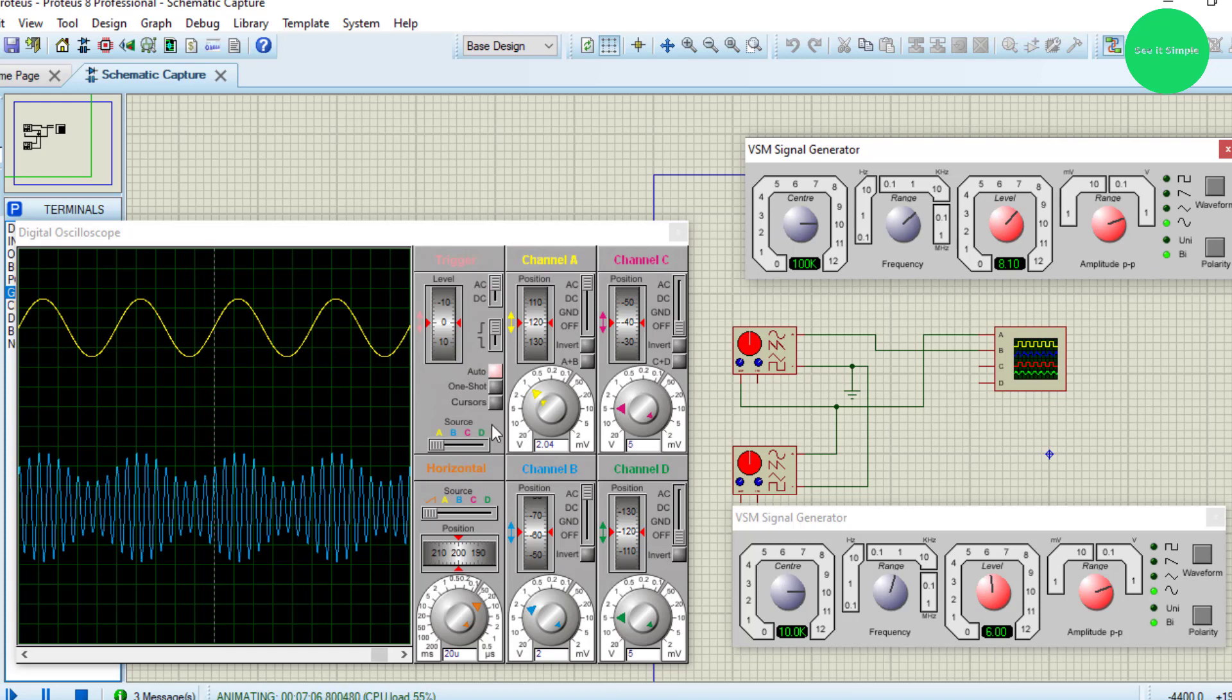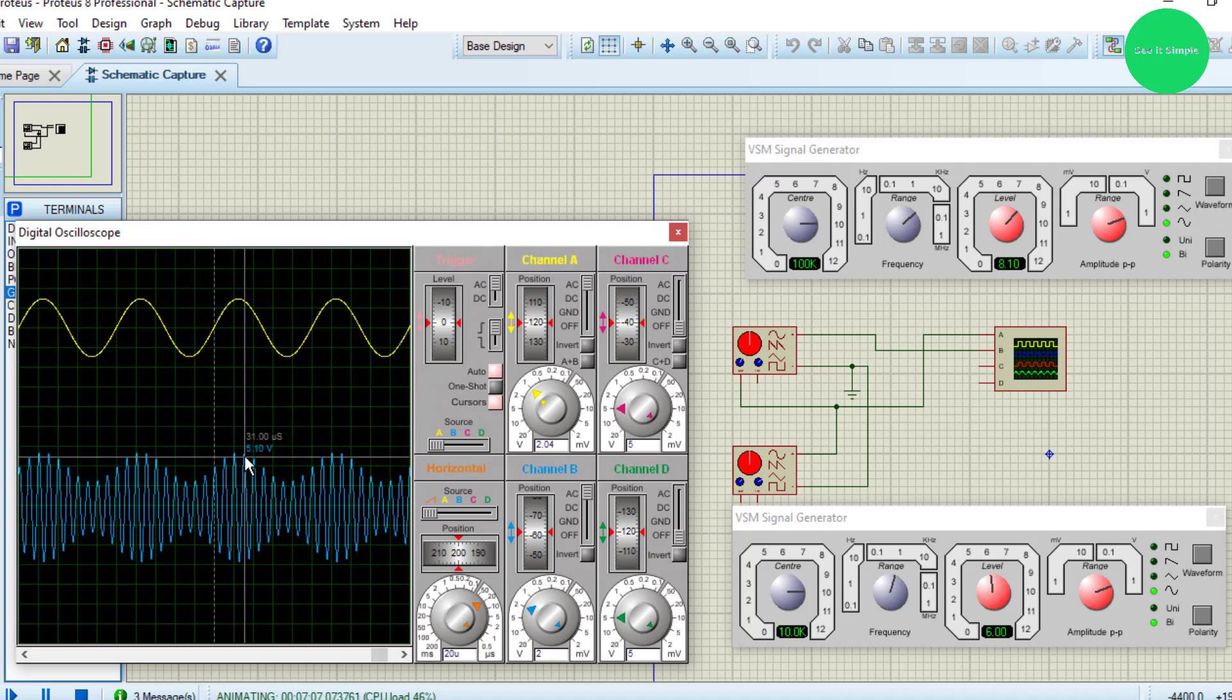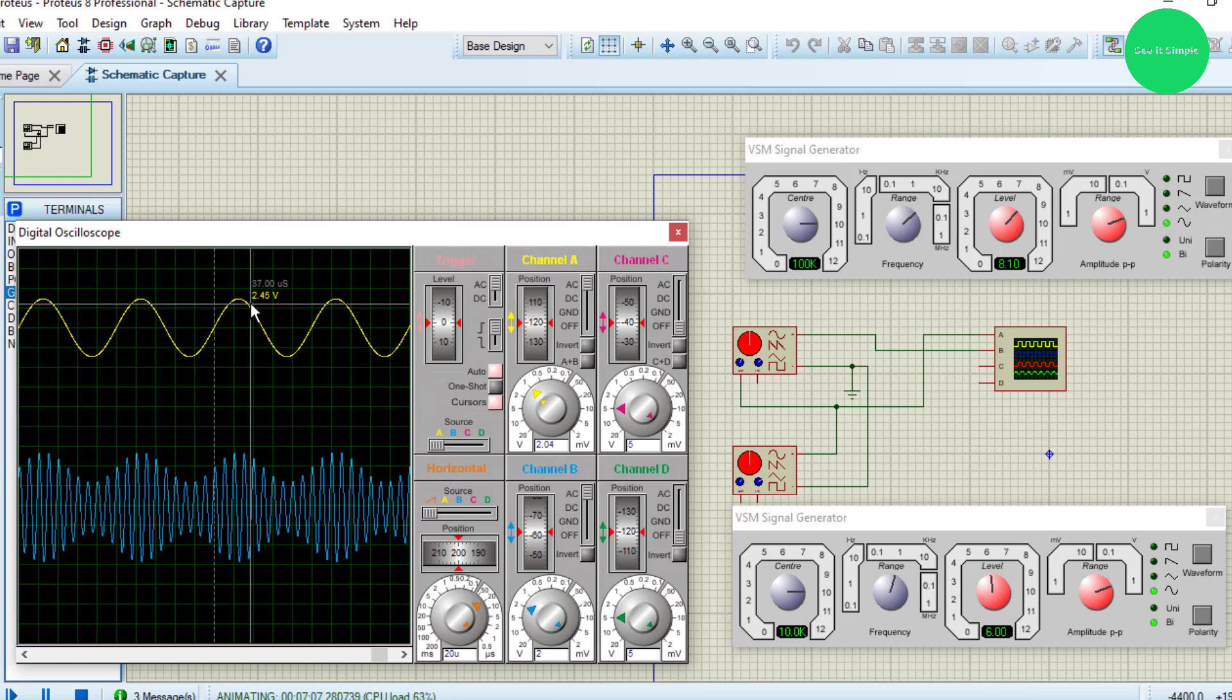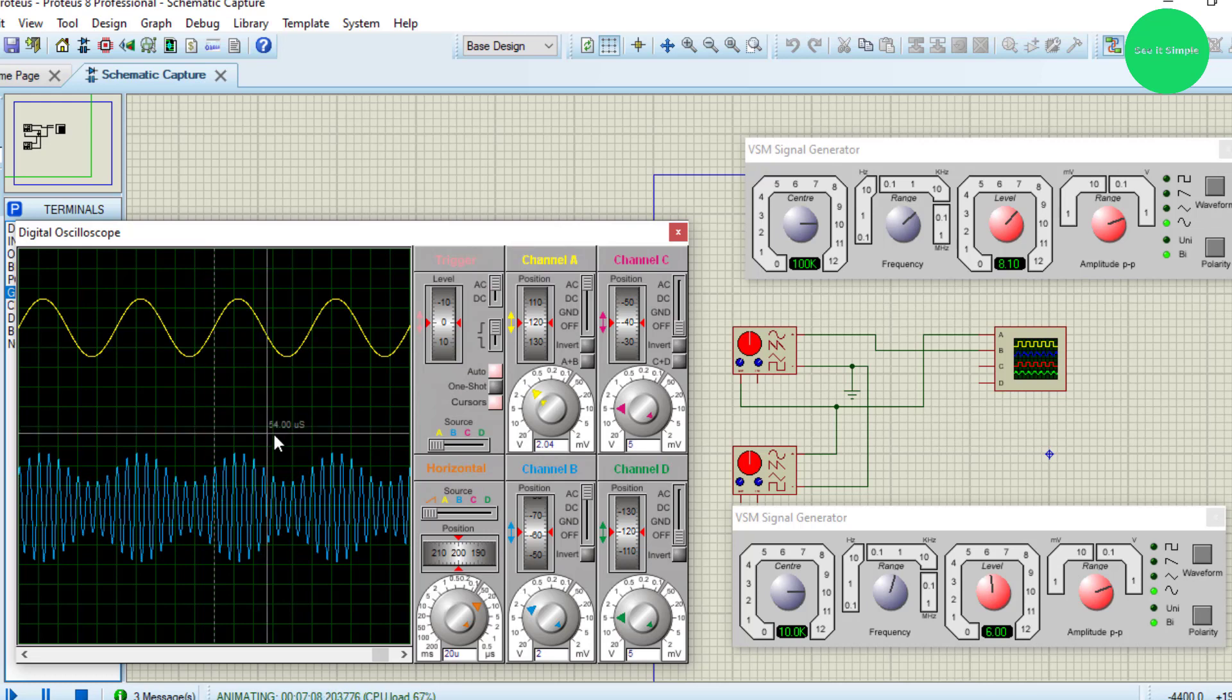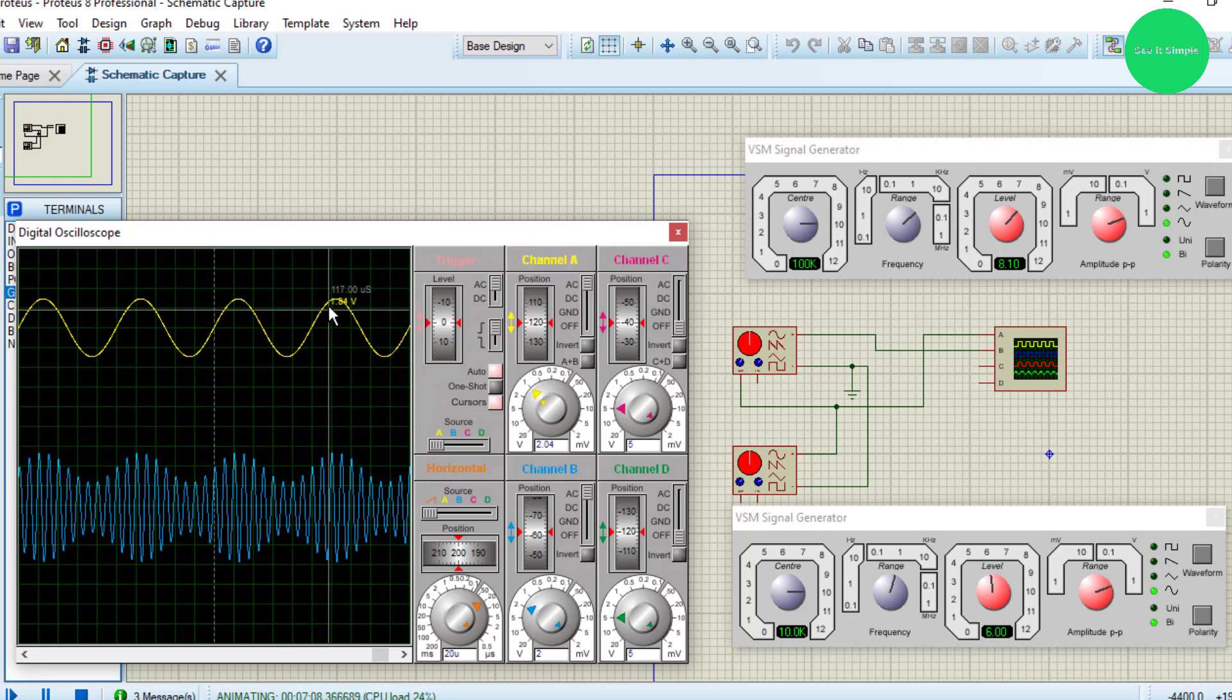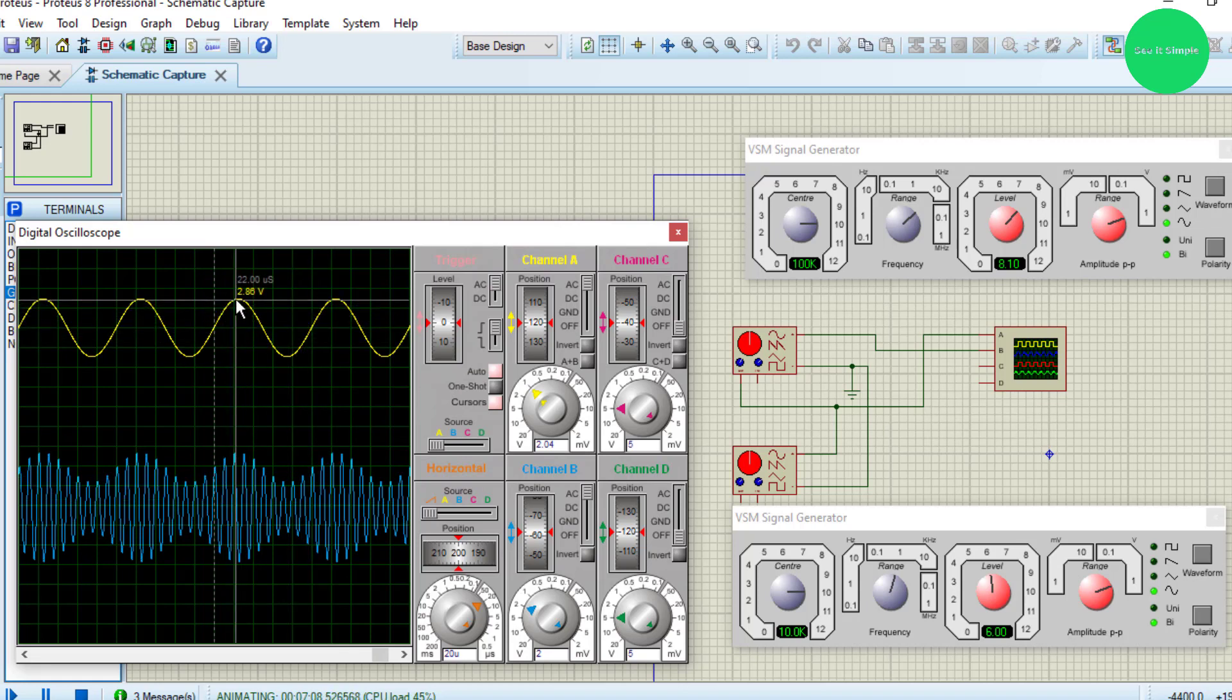When you move the cursor, you can get the different voltage values. Basically the amplitude is changing - the carrier wave's amplitude according to the intensity of the information signal. Just observe those points, it's proportional to the amplitude of the information signal.